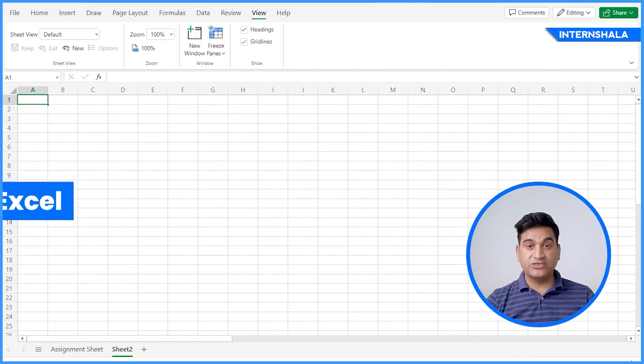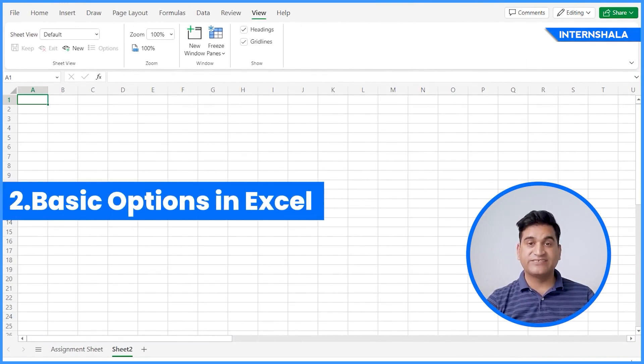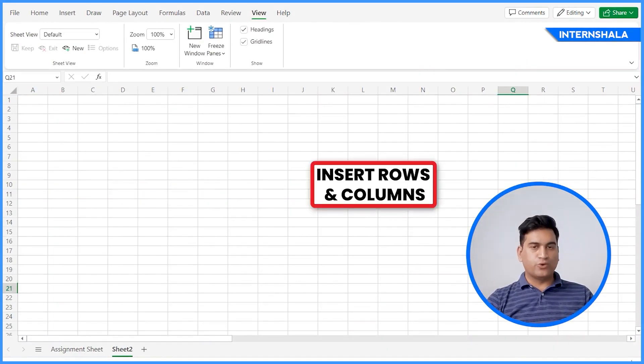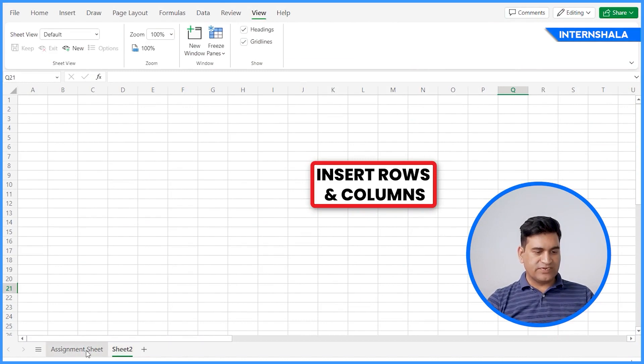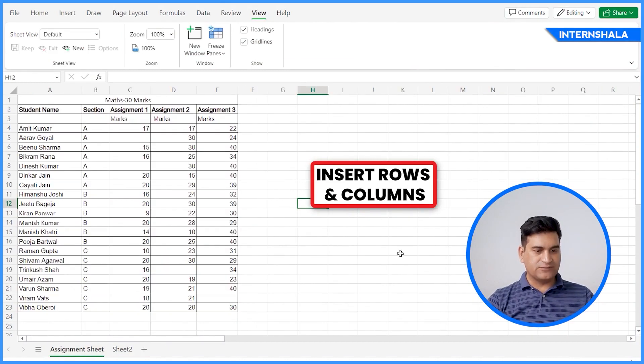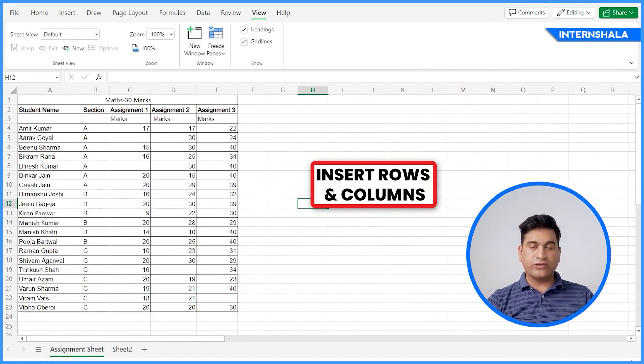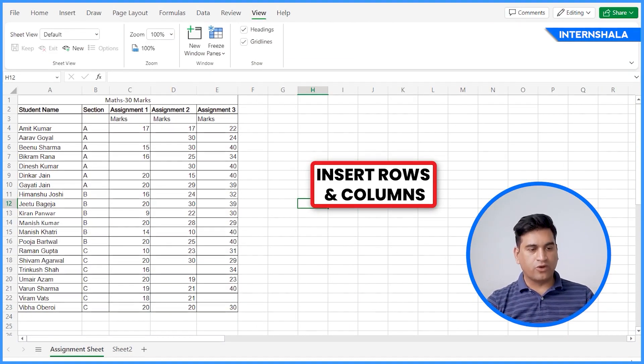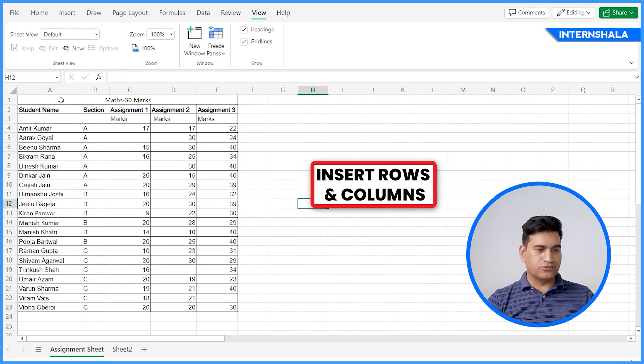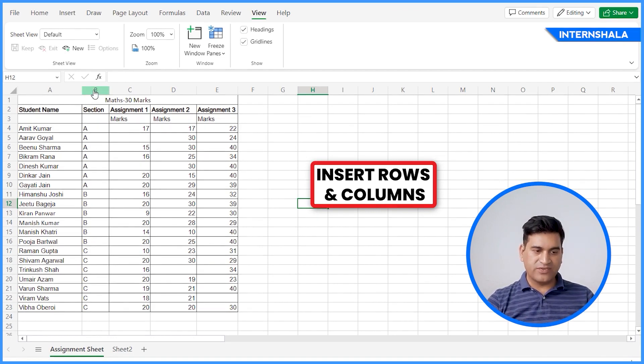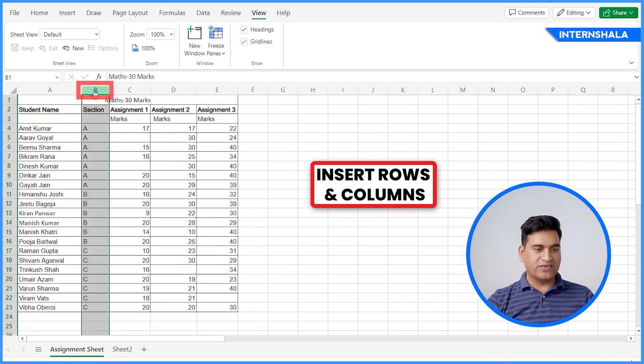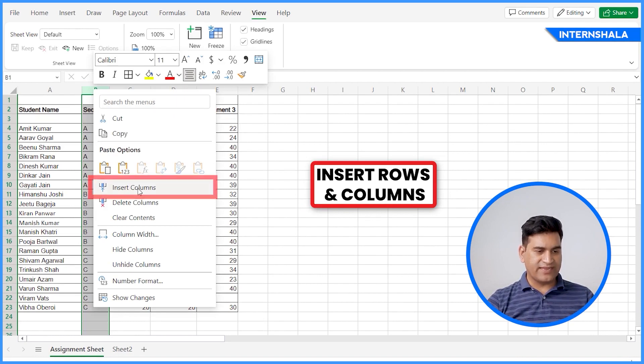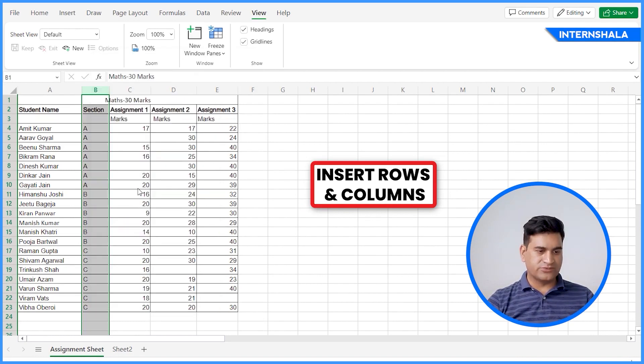Next, we will learn about basic options in MS Excel. We will begin with rows and columns. Let's go to the sheet and we would like to add one row and one column here. How to add one column here? We click here at the top, right click and Insert Columns.